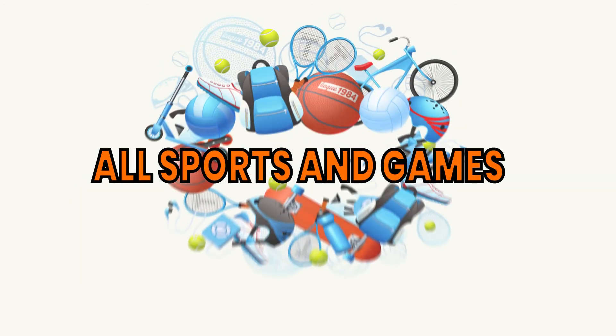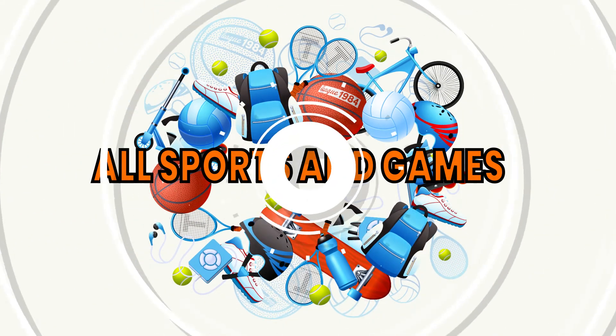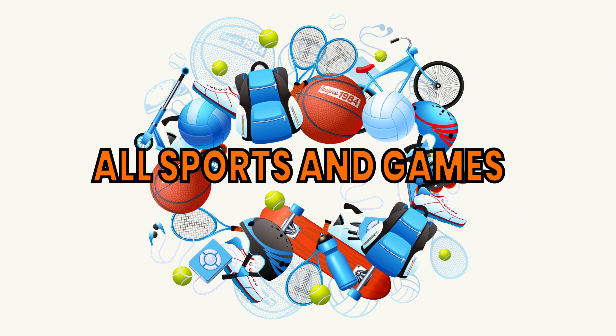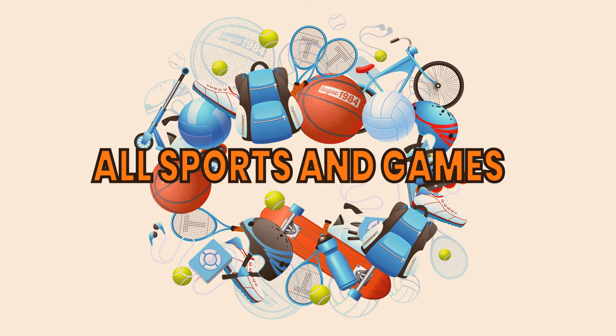It suits for all sports and games such as badminton, basketball, volleyball, tennis, table tennis, and so on.